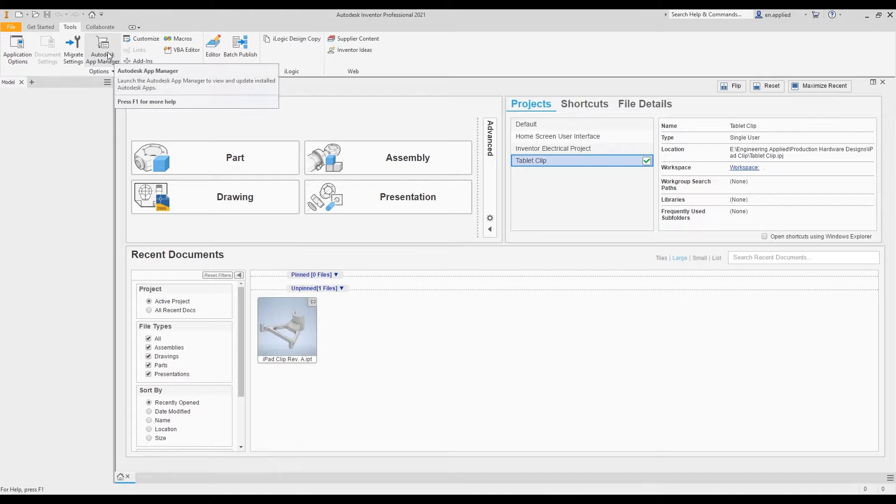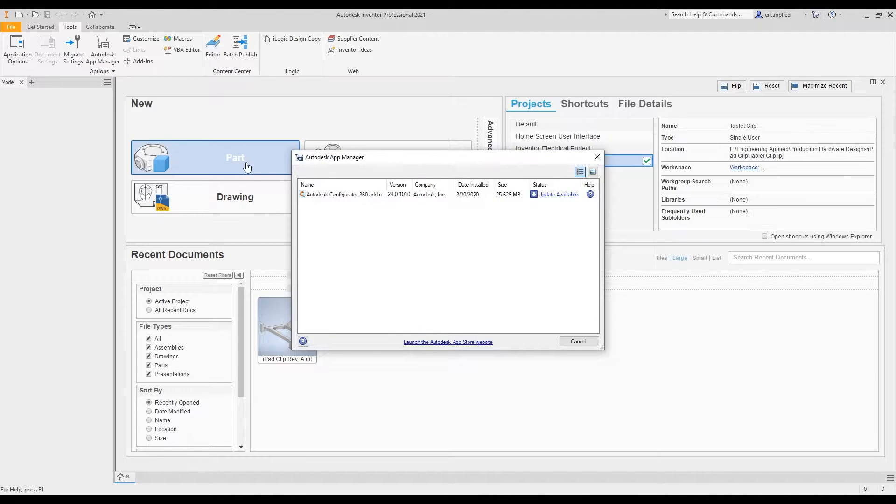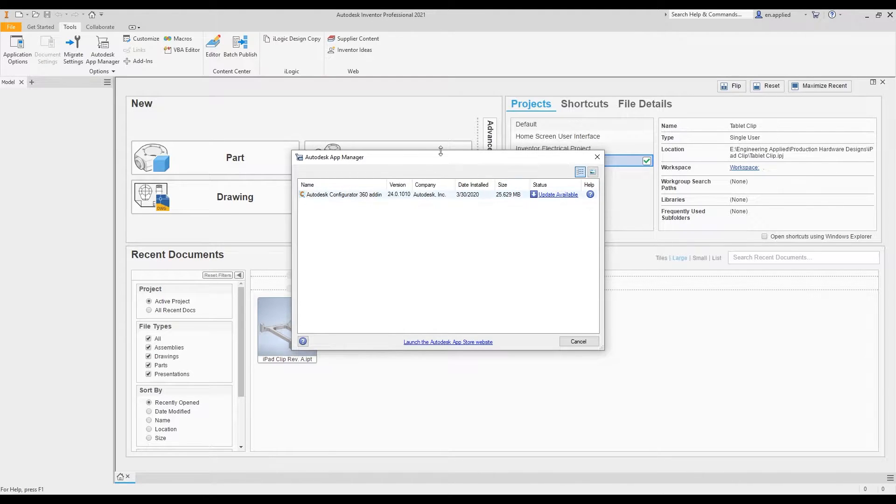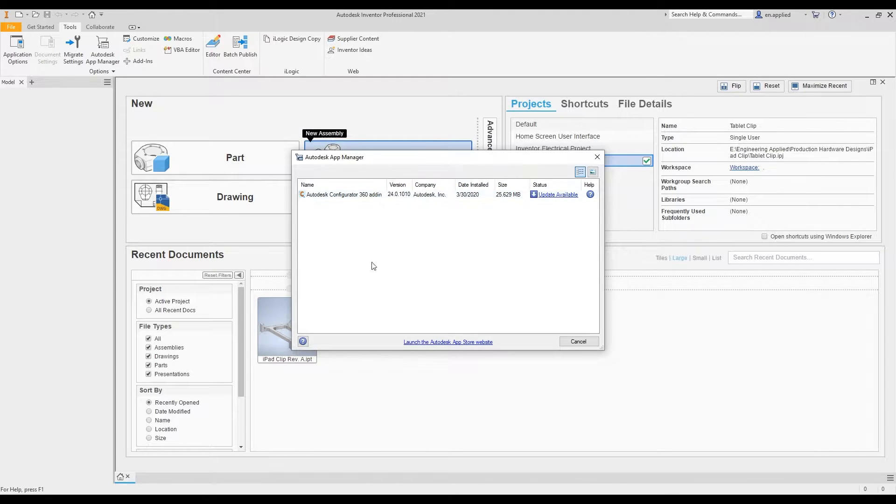Next, we have our Autodesk app manager. If we click on this, we'll get some apps that are tied to our Autodesk license. Here, we don't have any additional stuff, so we'll just leave that alone for now.